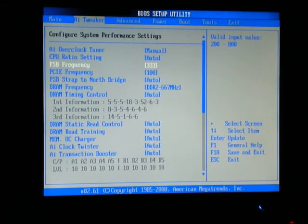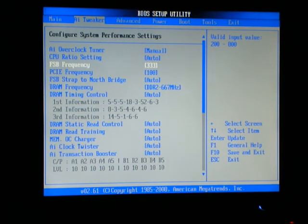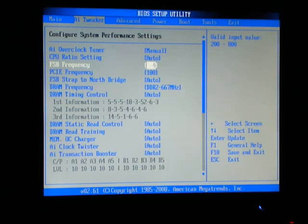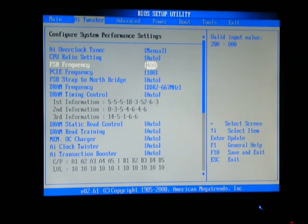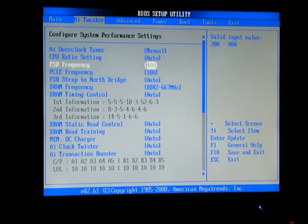Now using the keypad, enter 400 for FSB frequency.